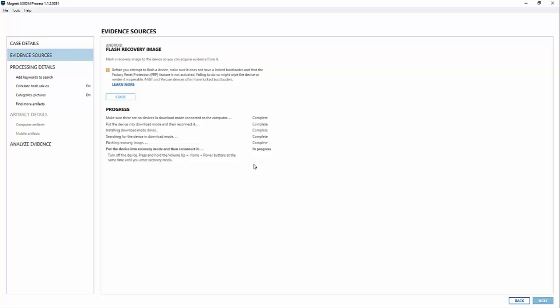And the phone will boot up into recovery mode. And what that's going to do is it's going to look for it and wait for it to boot to a certain point. And it should begin now. There we go. Installing the recovery mode driver. It's good. And now it's searching for the device in recovery mode. All complete. Everything's good here.